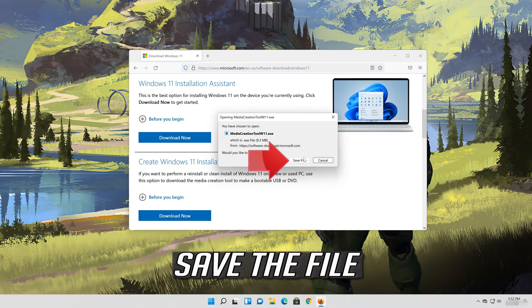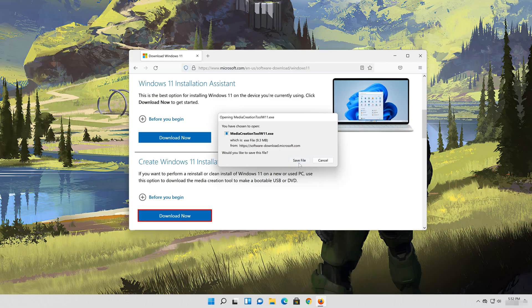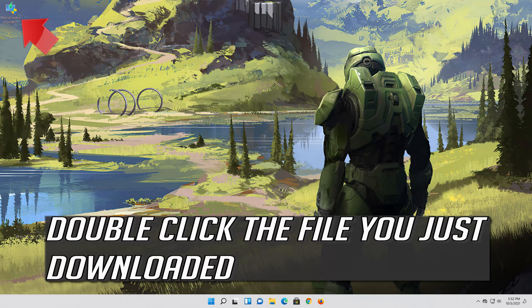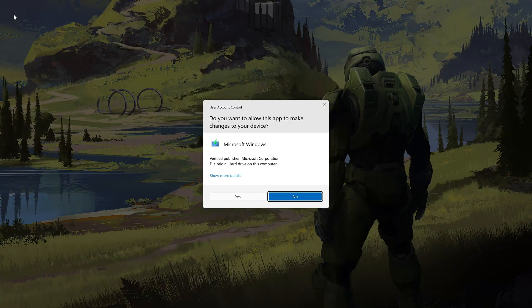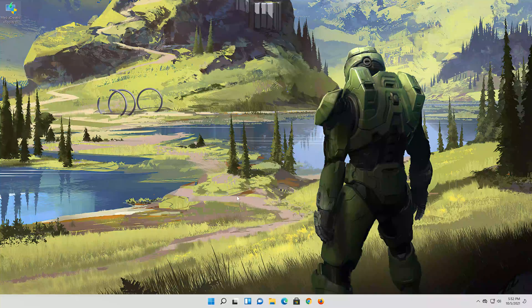Save the file. Double click the file you just downloaded. Press yes.